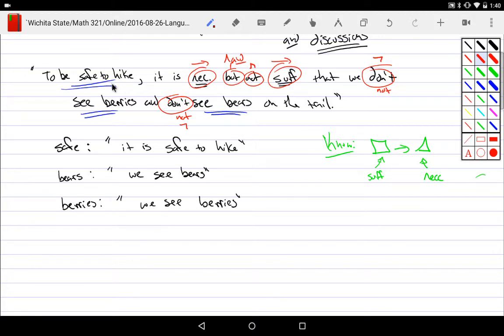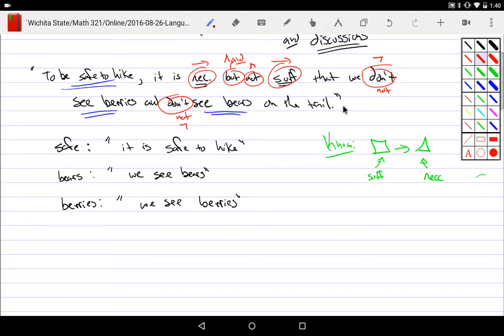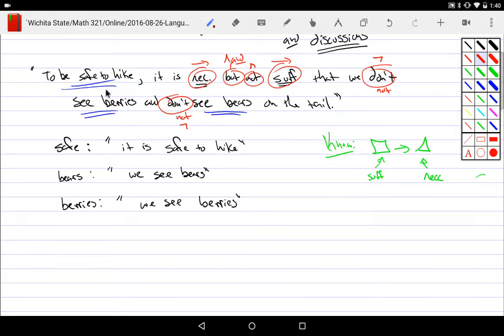And one of the things that we do is we're using a feature of language about factoring the words themselves, which is essentially I don't have to say things twice. If I would say this in a very verbose way, for it to be safe to hike, well, what's the it? It is the that. It is the don't see berries and don't see bears on the trail. So that the whatever comes after the that is what goes into the word it.